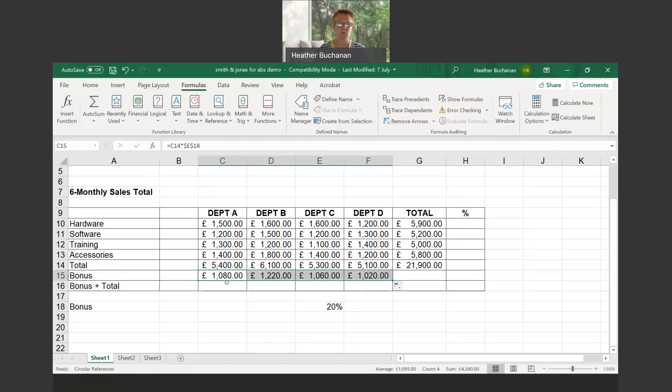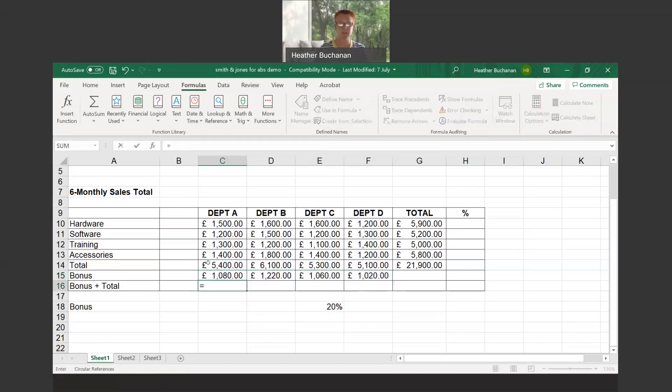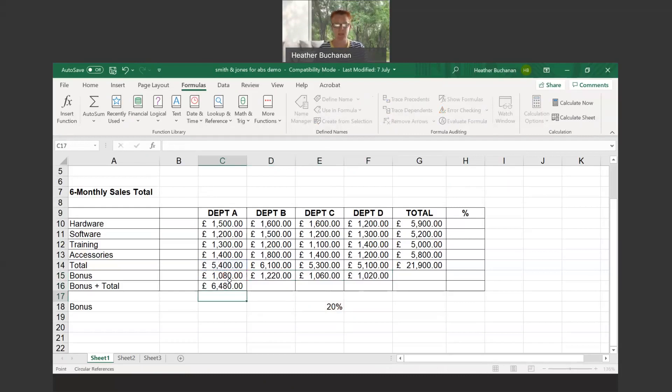Bonus and total is pretty straightforward. It's just going to be the total plus the bonus, and again I can drag that across.